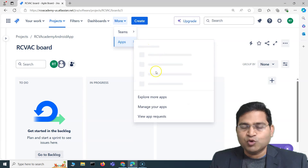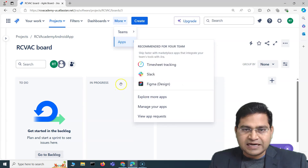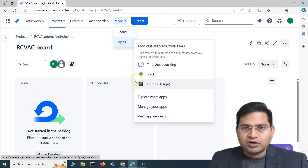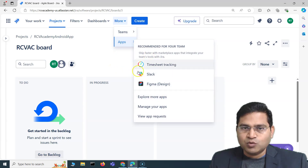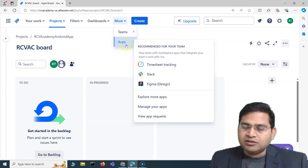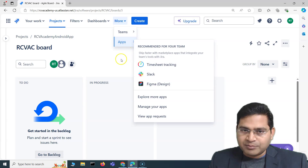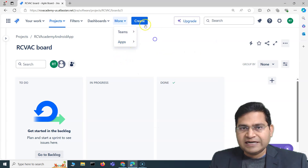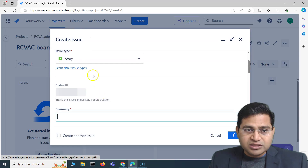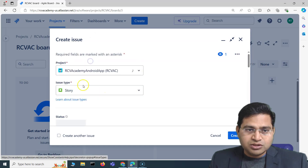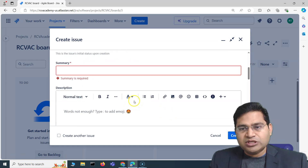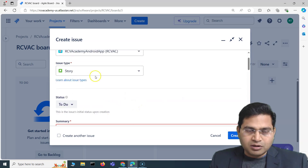Under 'More' you have Teams and Apps, where you can explore and add marketplace apps — though this is more for admins. As a user you'll be able to see apps that have been added for your organization. The 'Create' button is for creating issues within Jira; depending on the issue type and project, you'll click this most of the time.